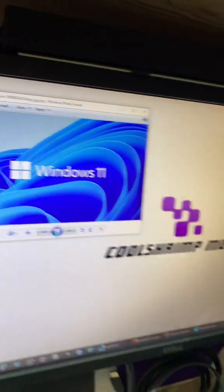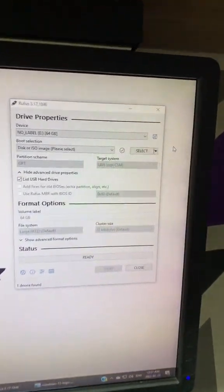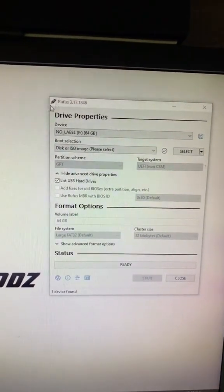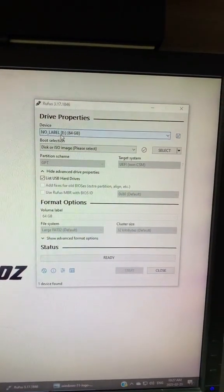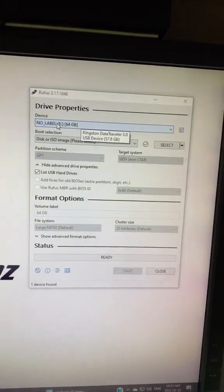So if you want to install Windows 11 on your computer, including ones that say they're not compatible, download the latest Rufus tool, insert a USB—I believe you need at least 16 gig.